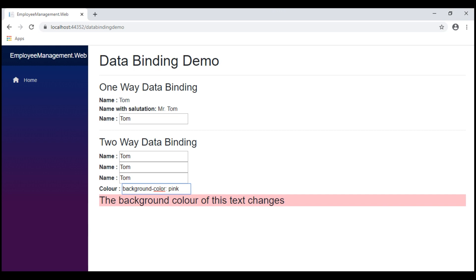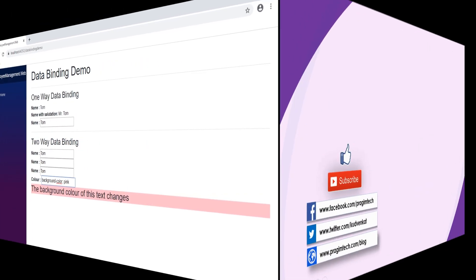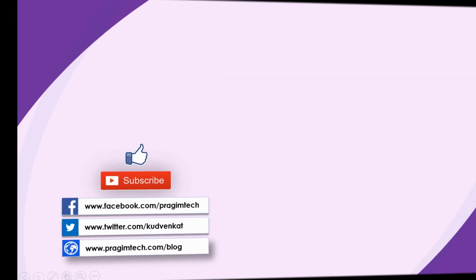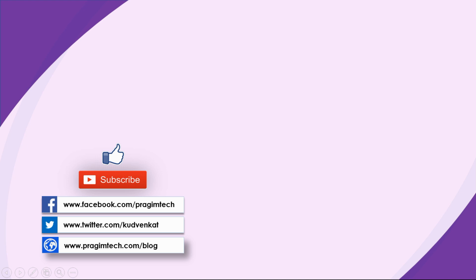That's it for this video. Thank you for listening. Bye.